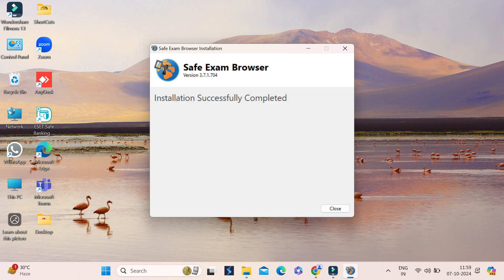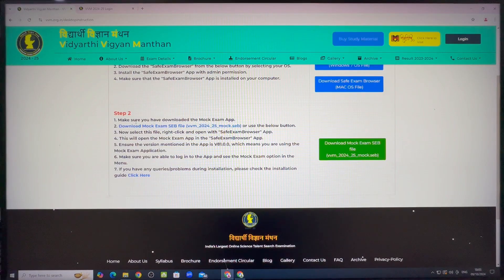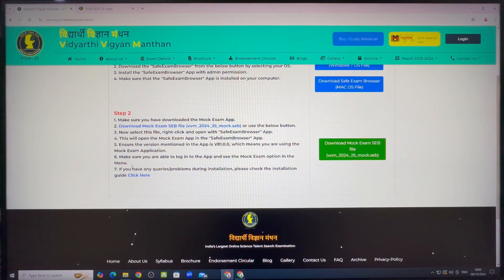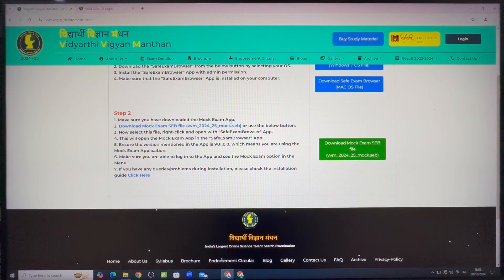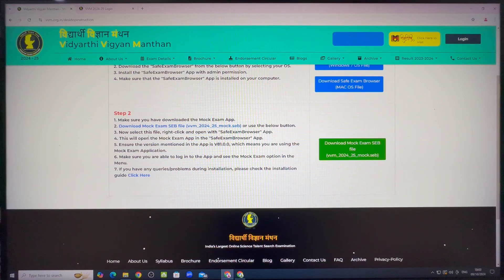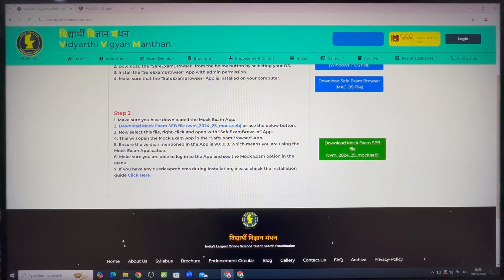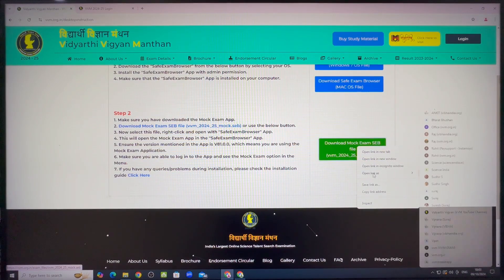Now when our step 1 is complete, we will go to the step 2. But before proceeding ahead, read all the instructions and then you can simply click on link provided in green color box to download the mock exam app in downloads folder. But for convenience, you can also download mock exam app in desktop.